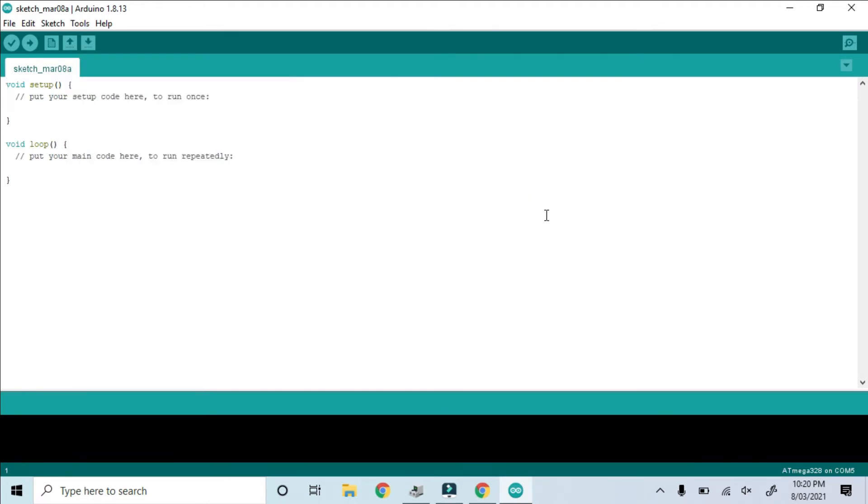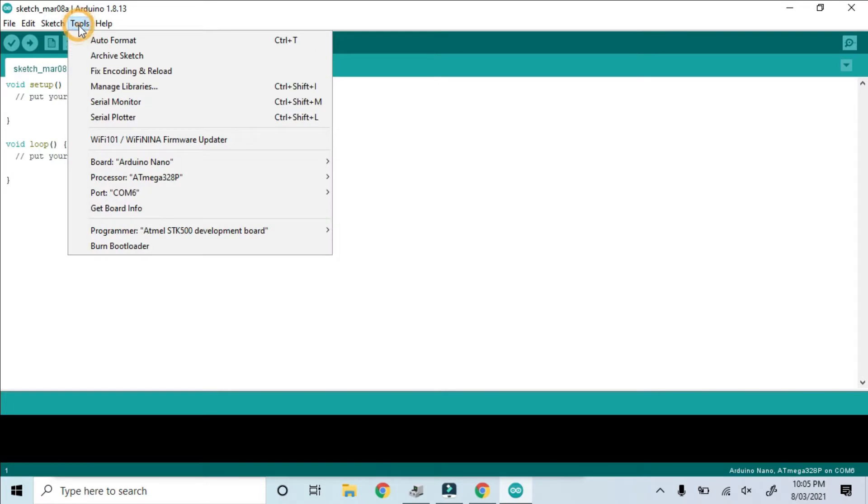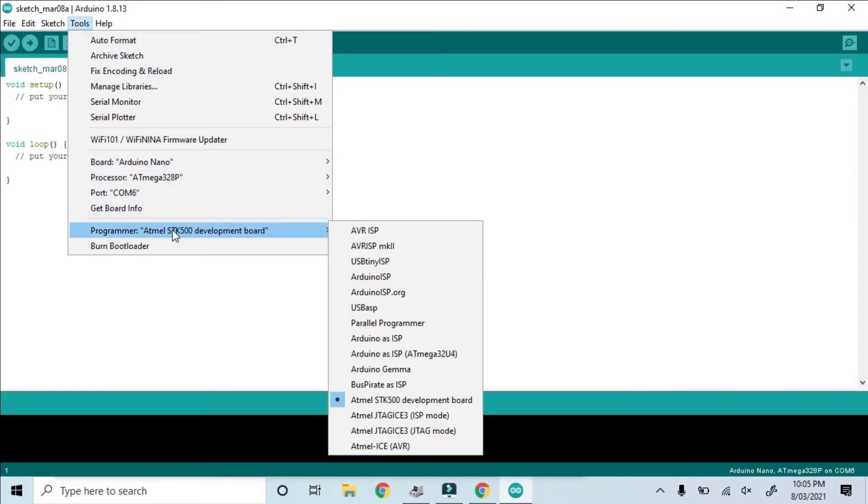Now's a good time to talk about the fact that all of the Atmega 328 chips come from the factory empty. That means they don't have a bootloader. They have no way to communicate with the Arduino IDE. So one of the first things we're going to do now is to load a bootloader.